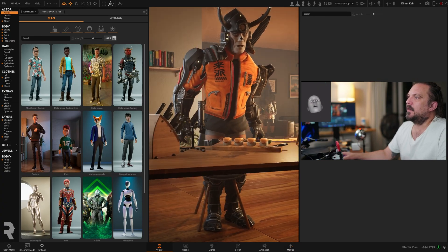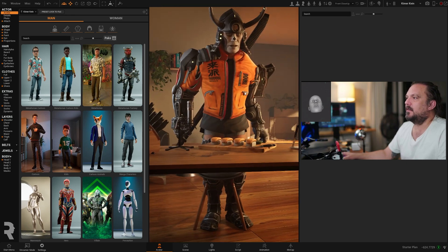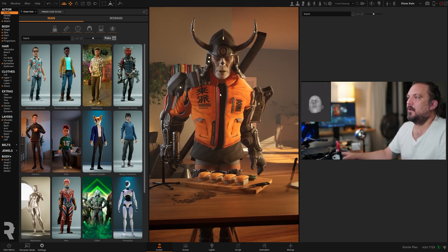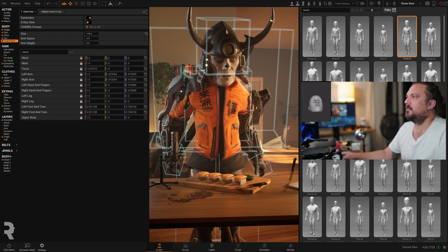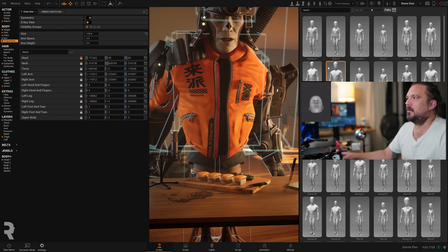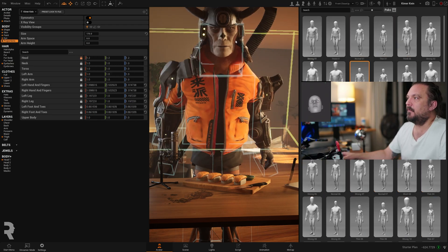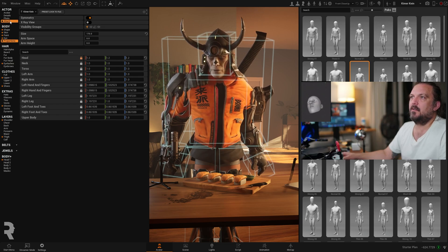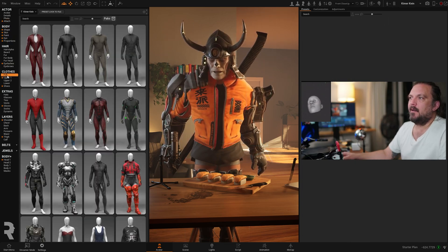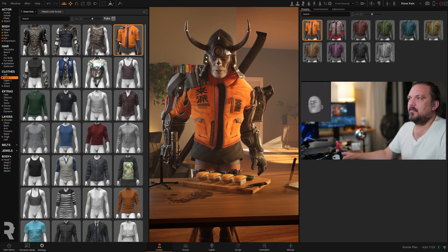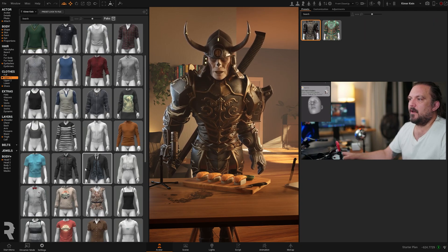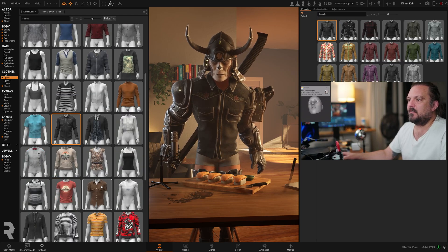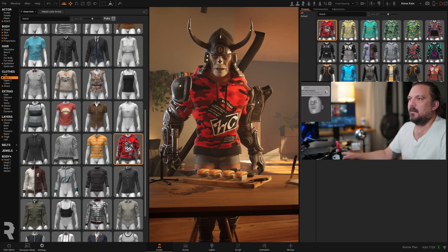Each character in here — in this case, this Sushi Samurai — is built up out of many different layers. So I can change proportions if I wanted to, and all this works in real time, so you can basically see whatever you're designing. I have an outfit library that I can change, with many kinds of outfits to choose from. As you can see, they automatically get fit onto this character.